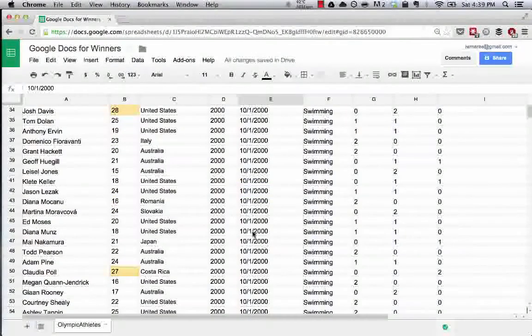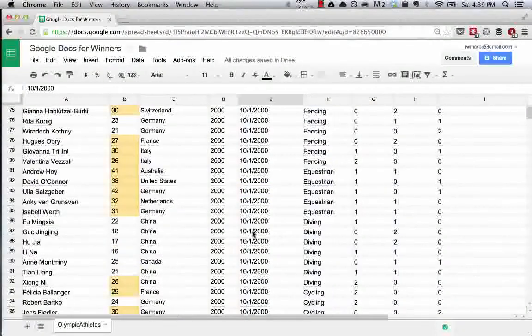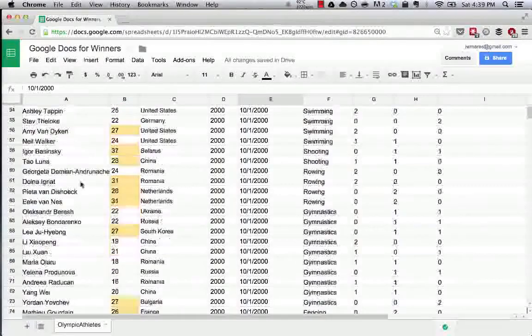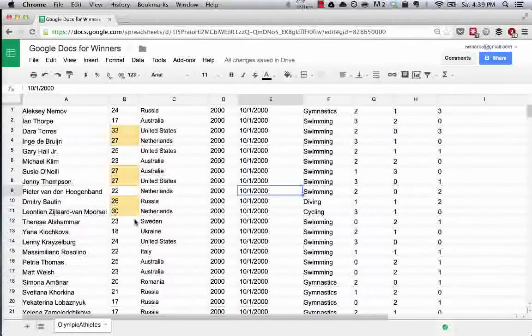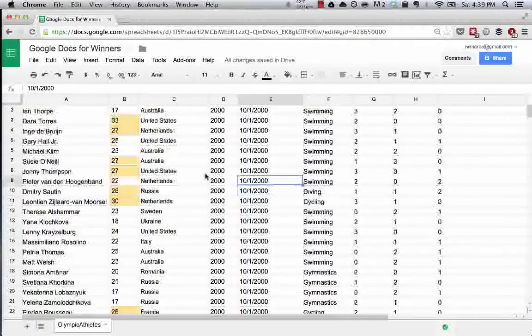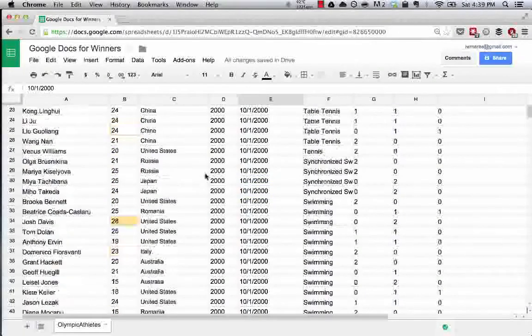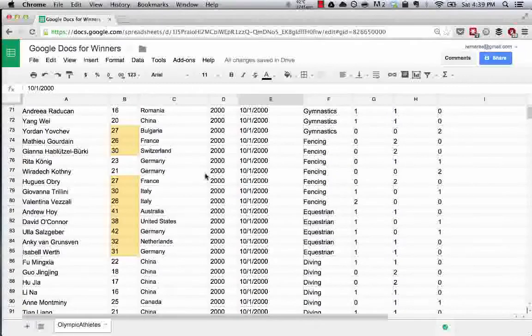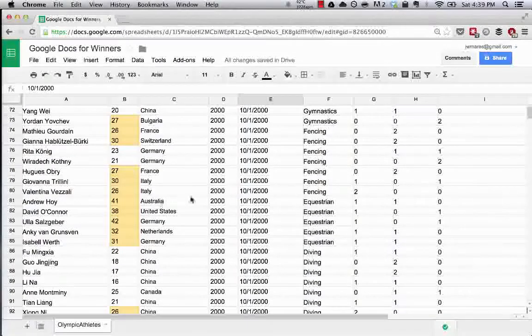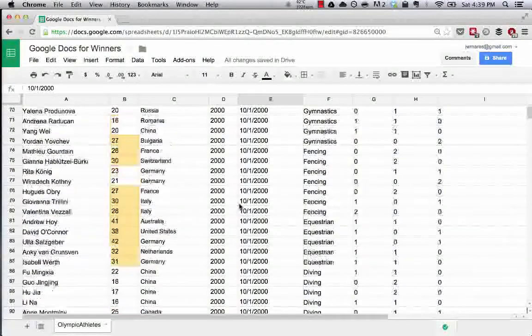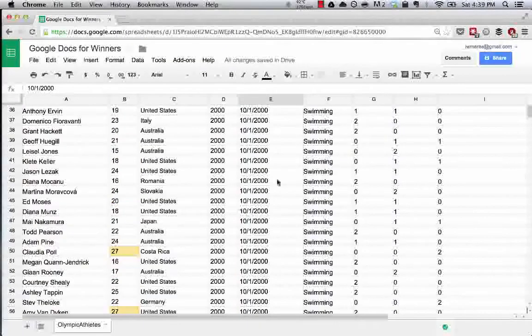You can see here that in the 2000 games there was a large chunk of people that were over 25 and they won medals. We could do a sort by country if we wanted to, and we could visually see very easily.